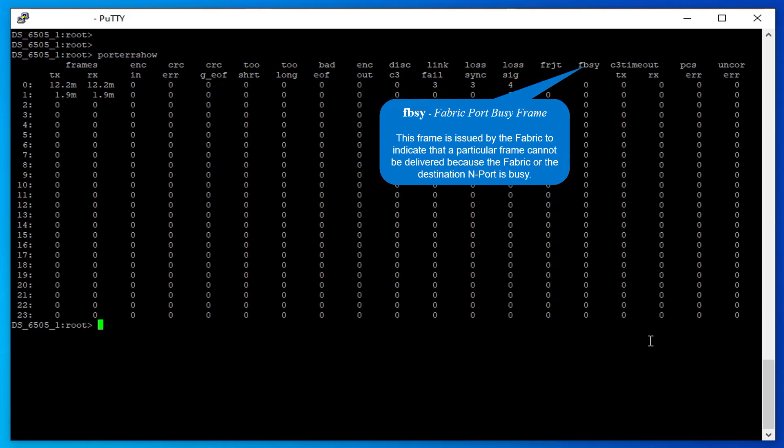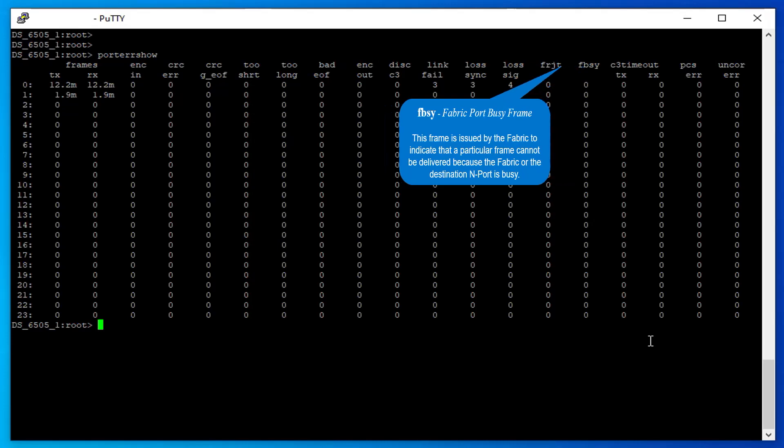Fabric Port Busy Frame: This frame is issued by the fabric to indicate that a particular frame cannot be delivered because the fabric or the destination end port is busy.